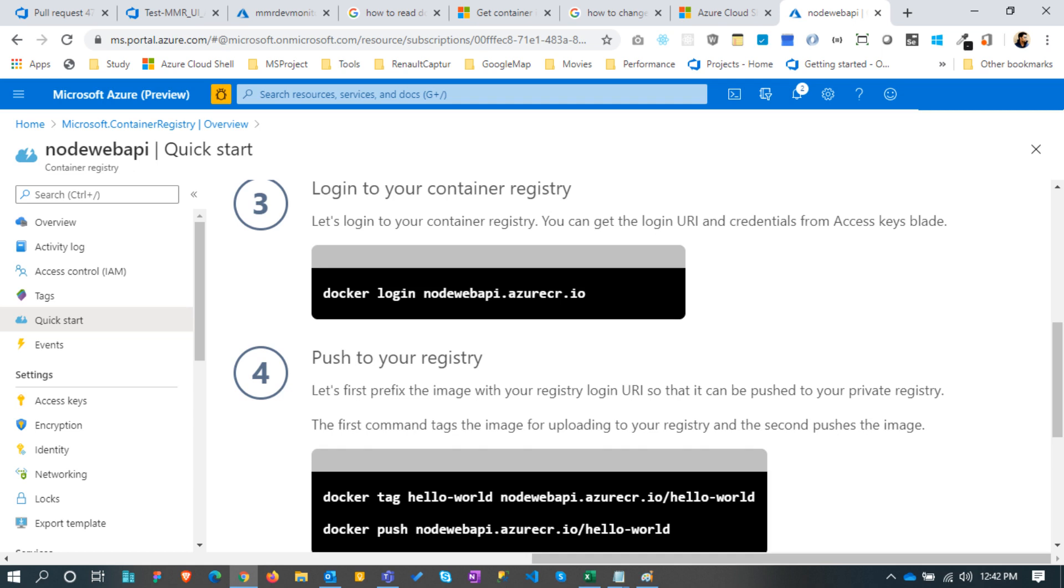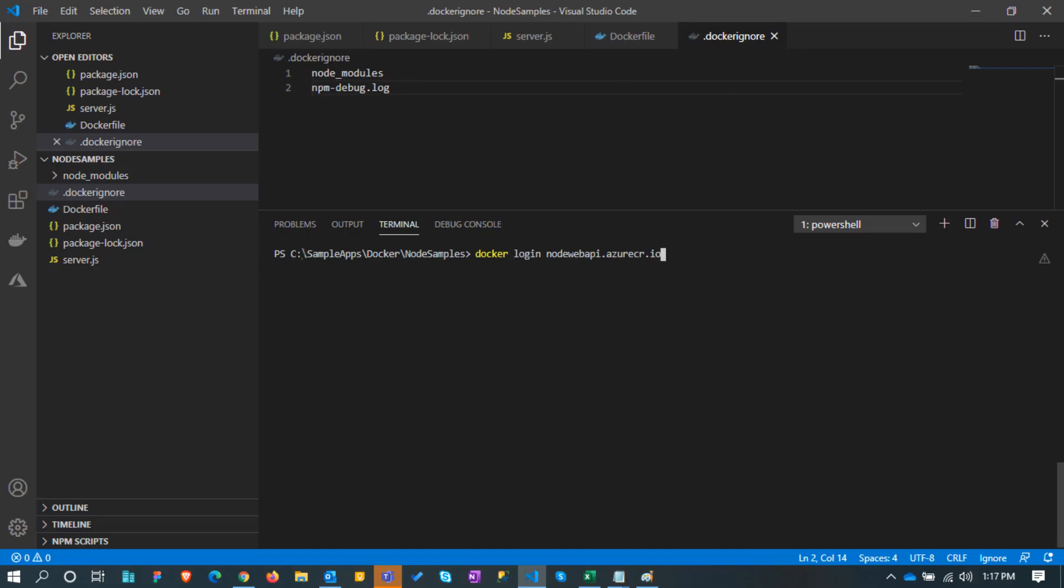First part is log in to the Azure container registry from our local pc and then push the image. Let's log in by typing docker login nodewebapi.azurecr.io.